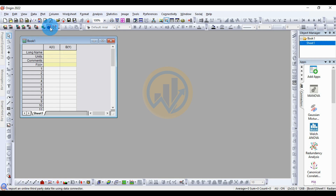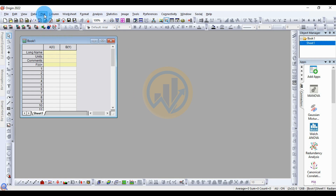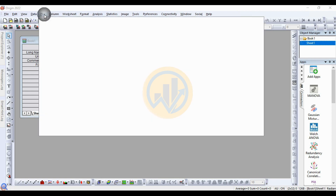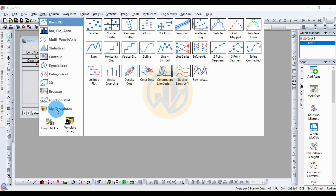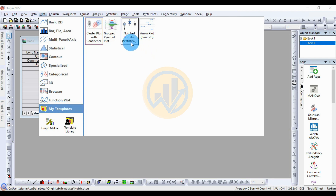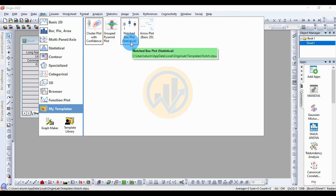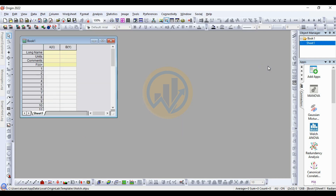This plot view is on the location. Go to the Plot menu, click My Template and install the notched boxplot. Now, how to draw the notched boxplot in the Arjun Bro software.